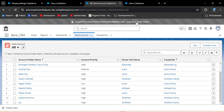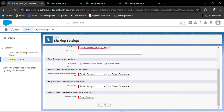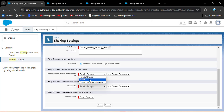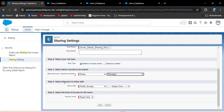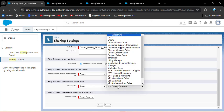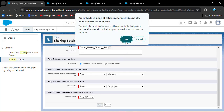Now we will see the owner-based sharing rule. I am logging out this user and in sharing settings clicking new to create a new owner-based sharing rule. Enter the rule name, which will auto-populate when clicked. In the rule type, select based on record owner. In this step we don't select criteria, but instead select which records are to be shared. Under 'owned by members of,' we have options: public group, roles, and subordinates. I want to share all records owned by the manager role so they can also be accessed by the employee role.